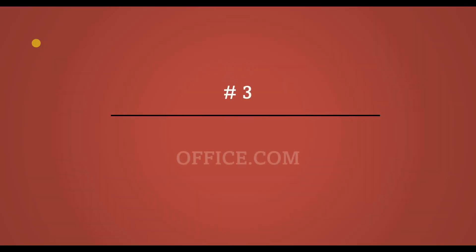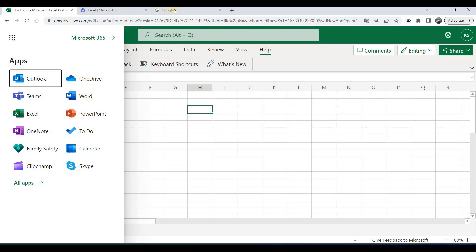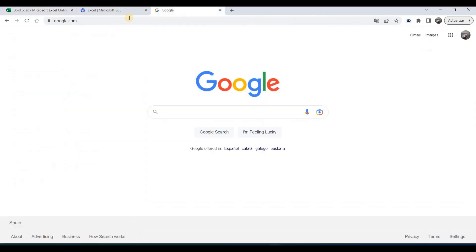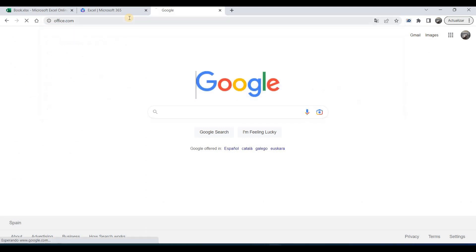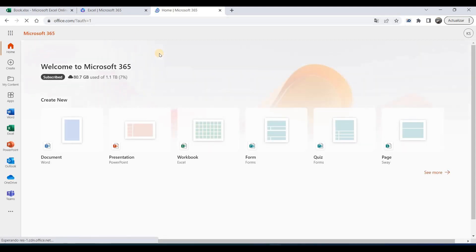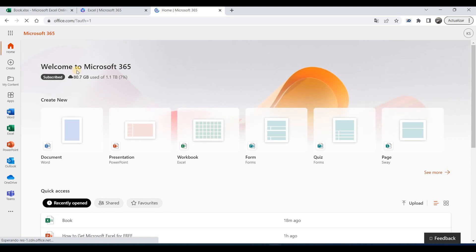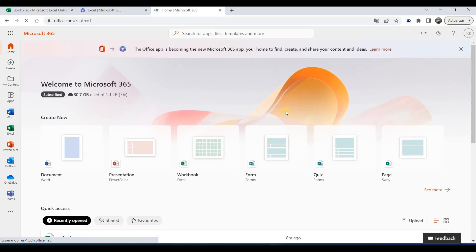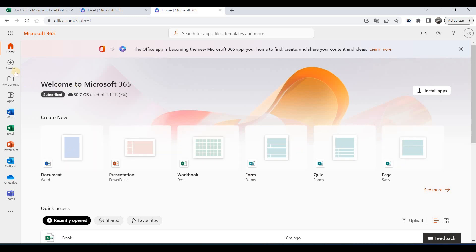And number three is to type office.com. So I will open a new window and type here office.com and click enter. And it brings me to the office main page. So from here you have all templates, and you can find here the Excel application or any one you want.